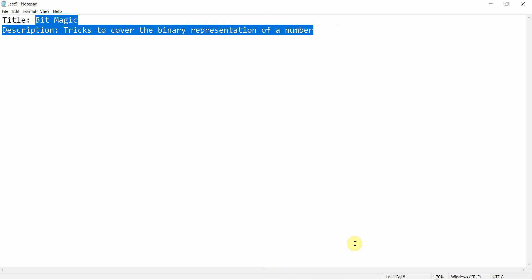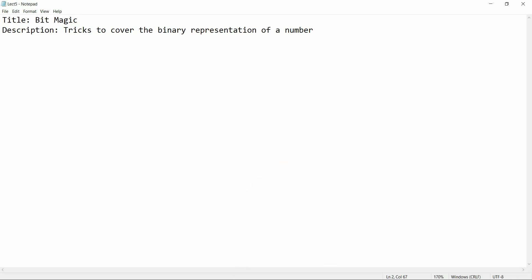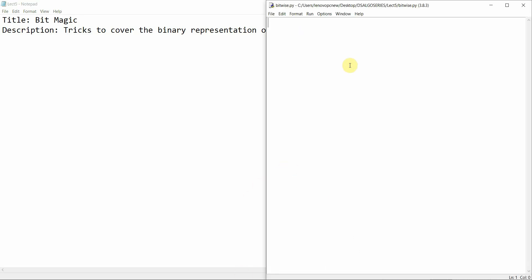We are going to see bitwise operators and how we can use them. Today we are going to cover some very good topics. We have six bitwise operators, so let's cover them one by one.